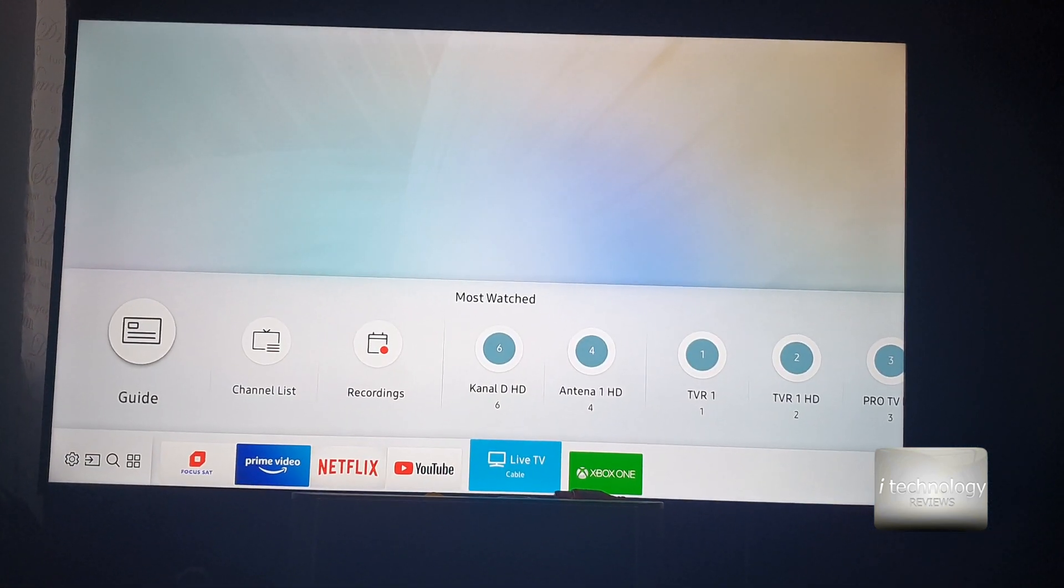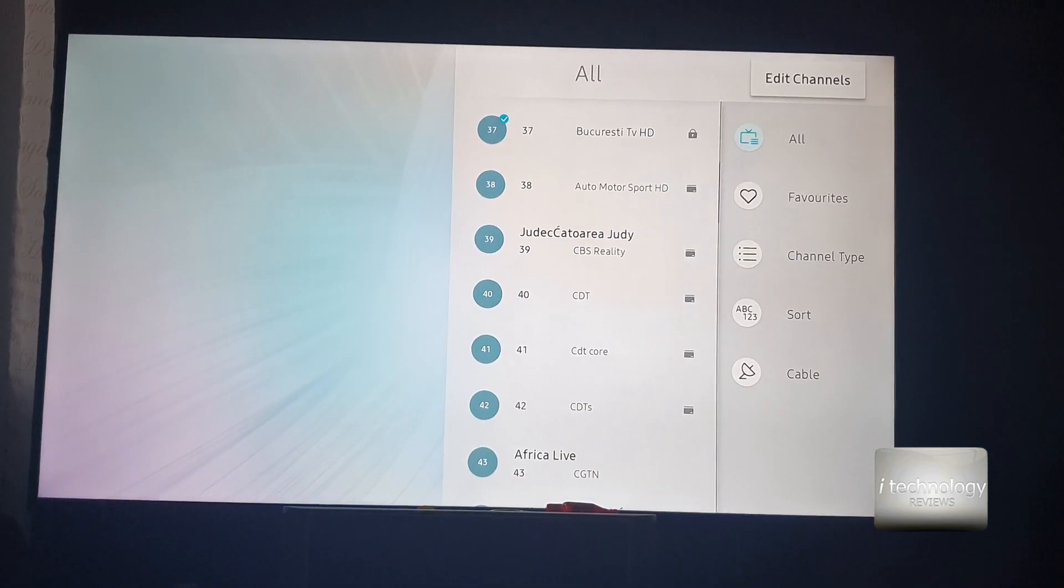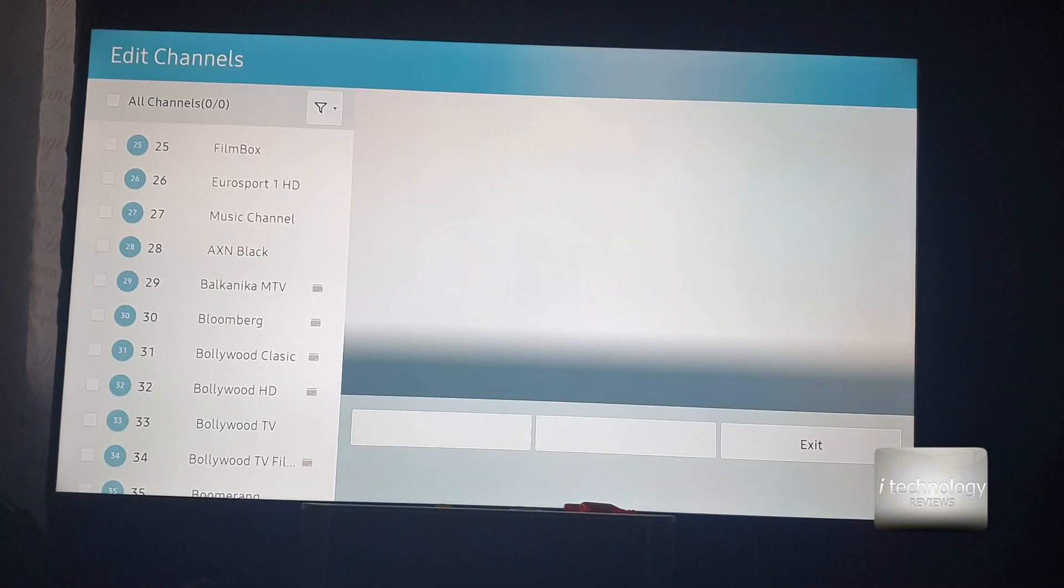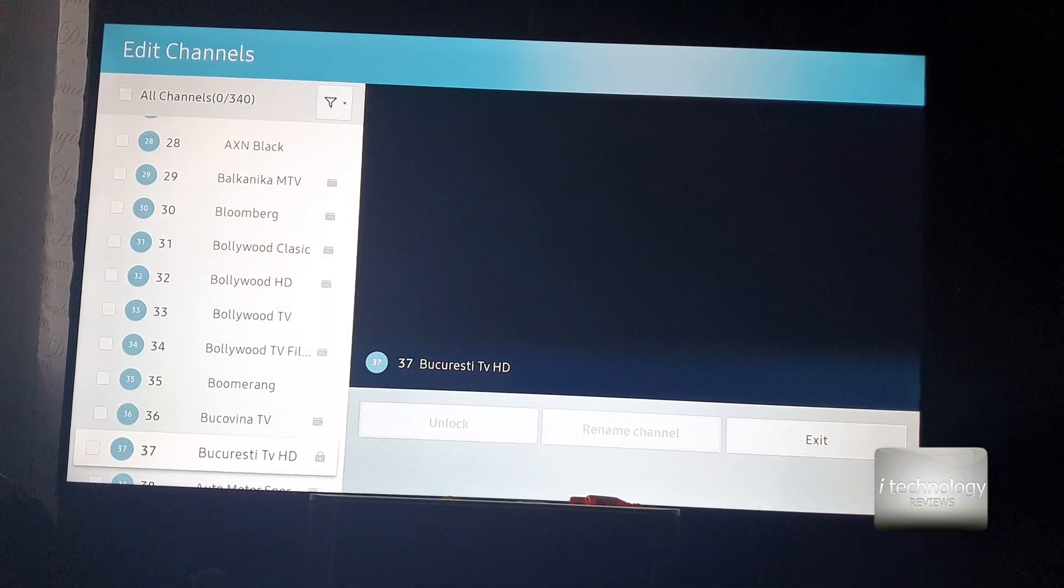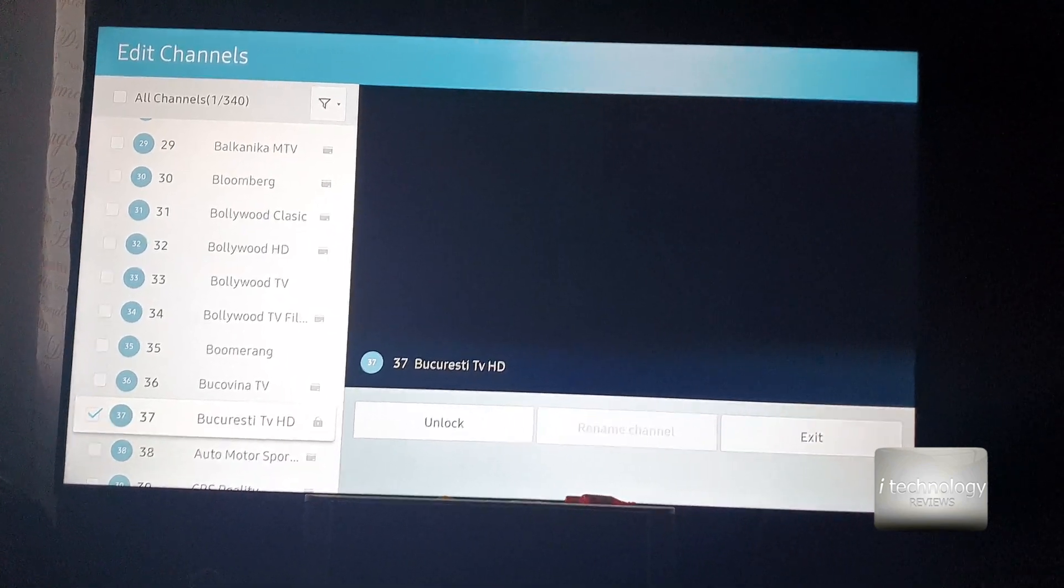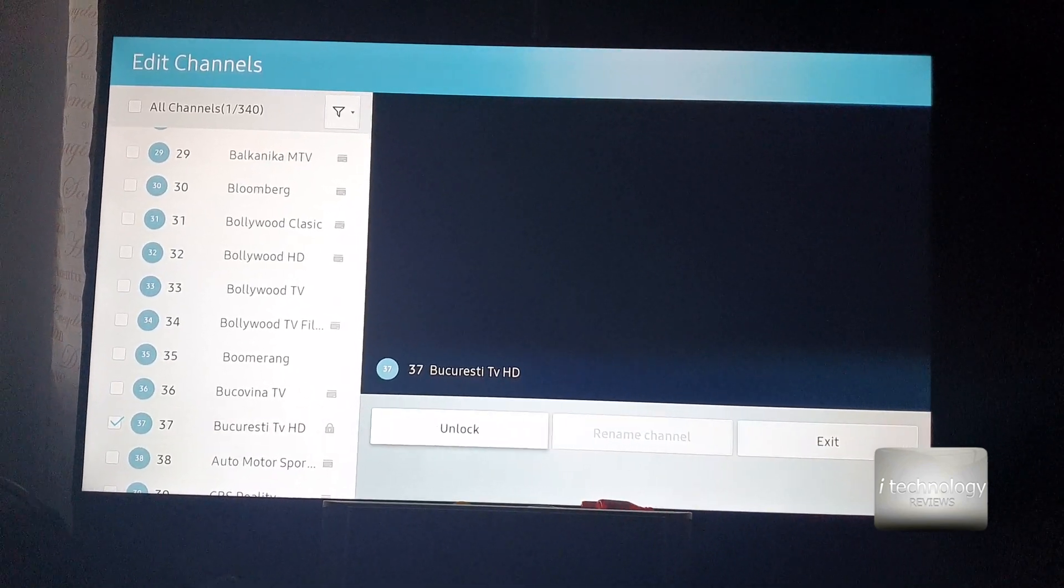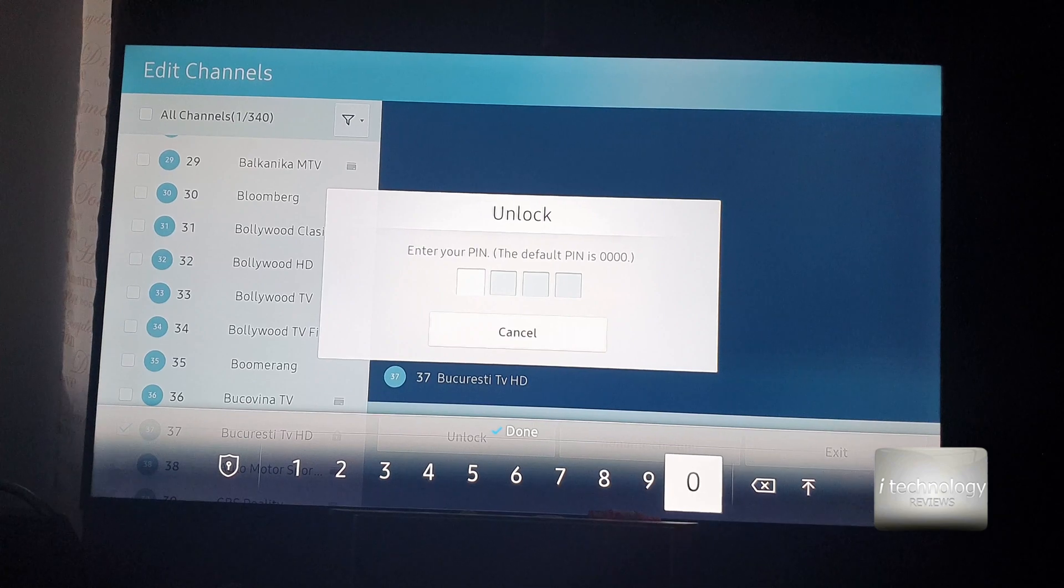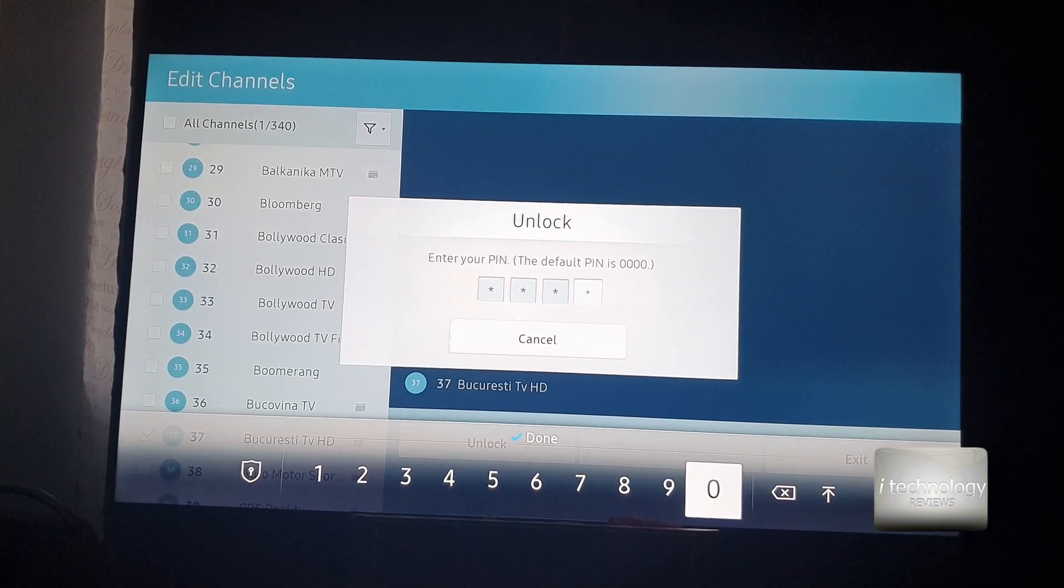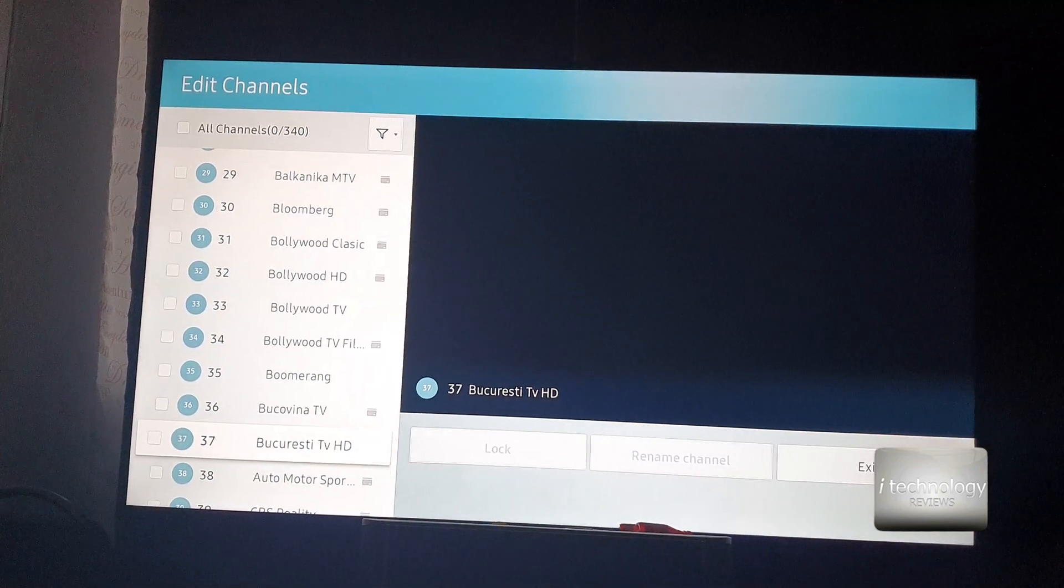But if you want to remove the pin, go into channel list, you got to do exactly the opposite thing we've done. You got to go to channel 37 which was locked and then click unlock, and this is it, you unlocked your channel.